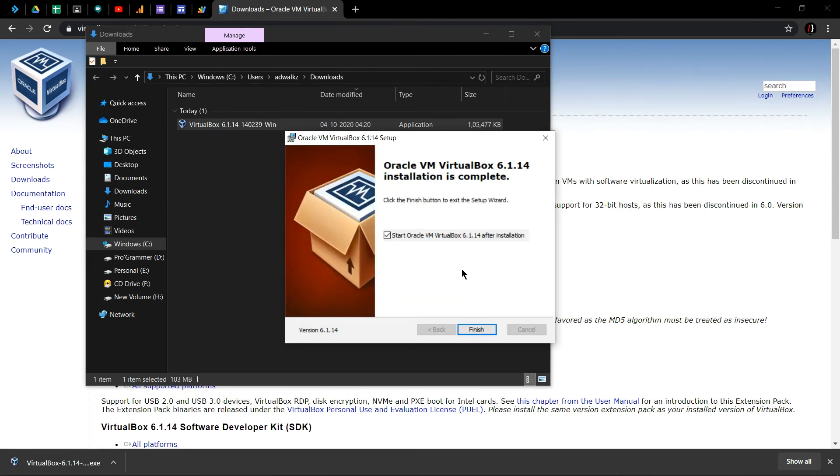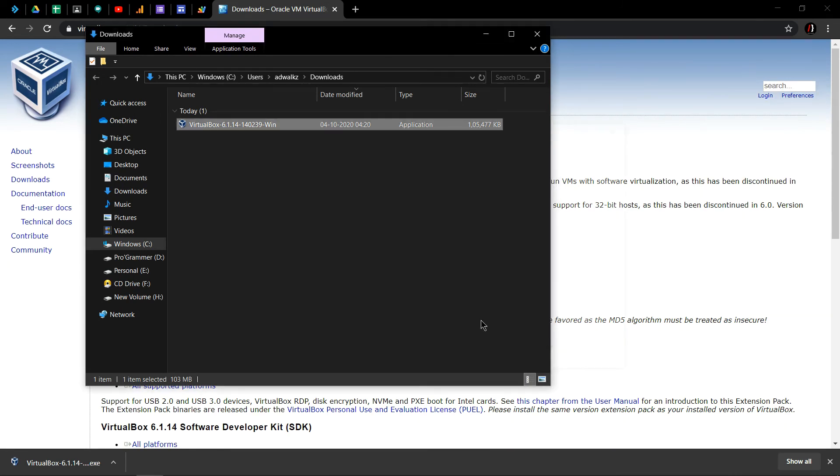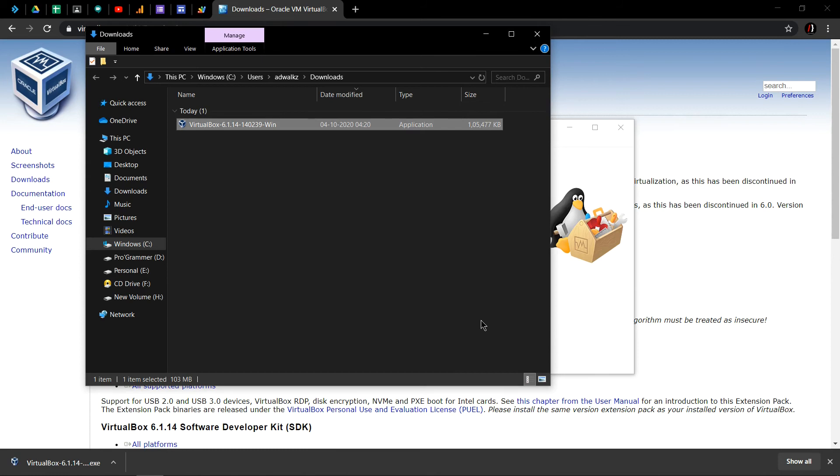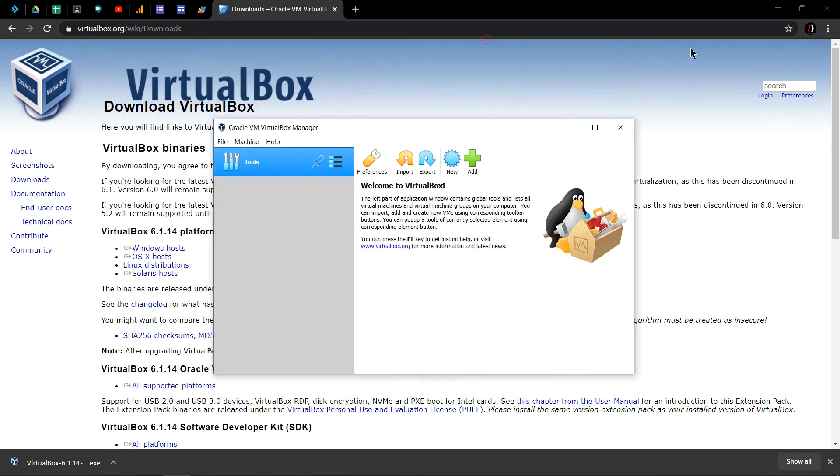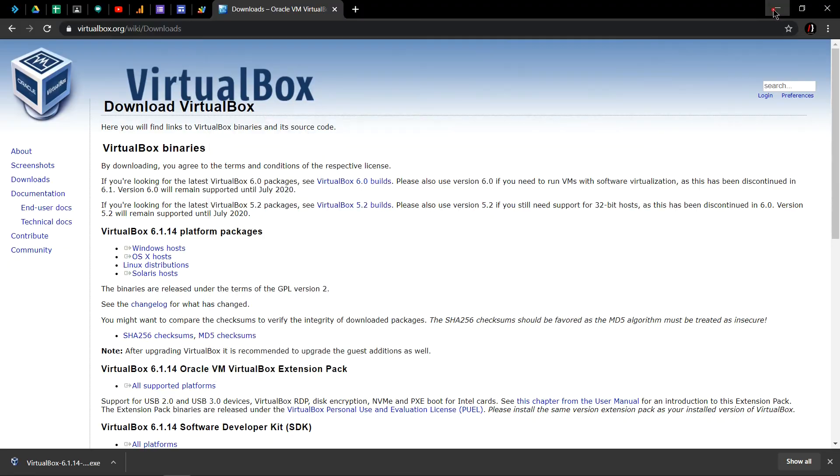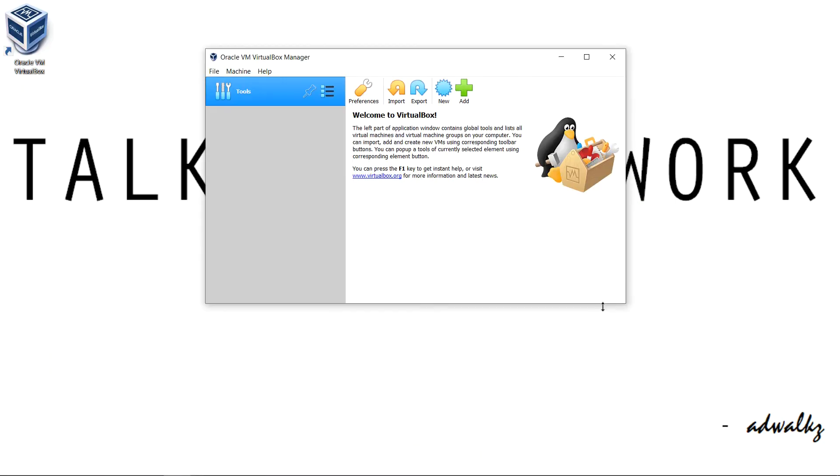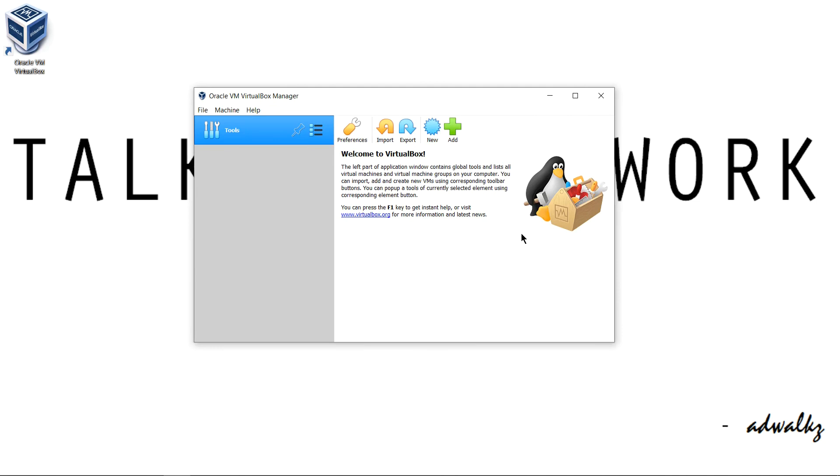The installation is complete. This will launch my VirtualBox and this is the first interface of VirtualBox. We will probably install Linux on this VirtualBox. Do subscribe to my channel. Thanks for watching.